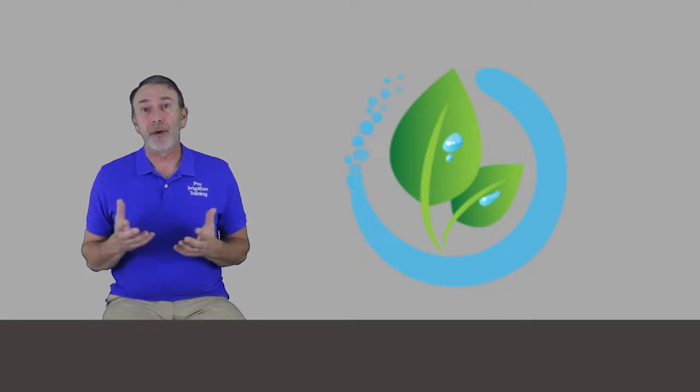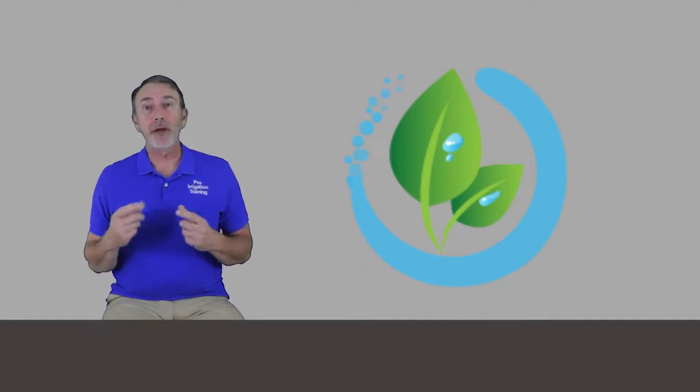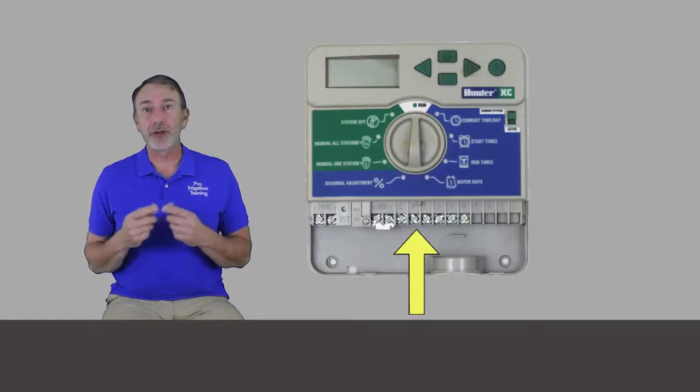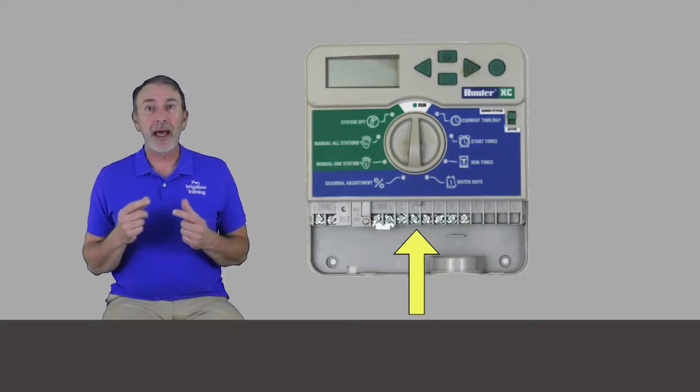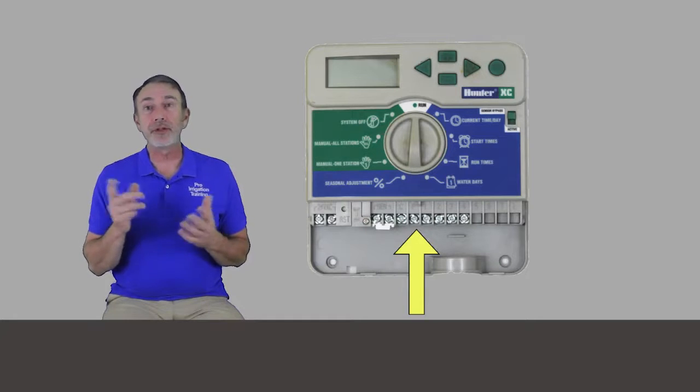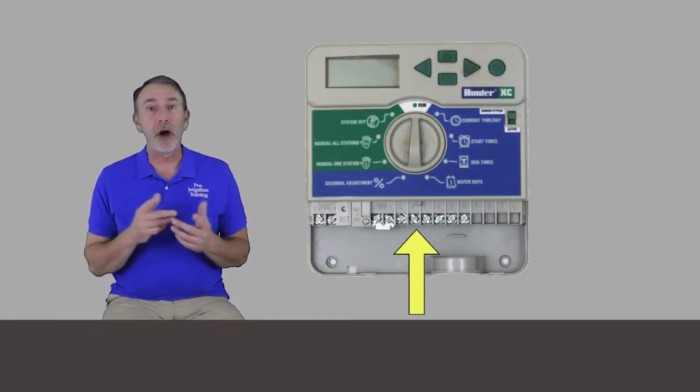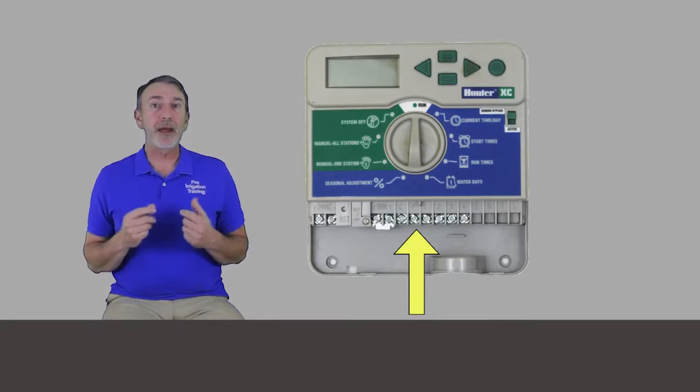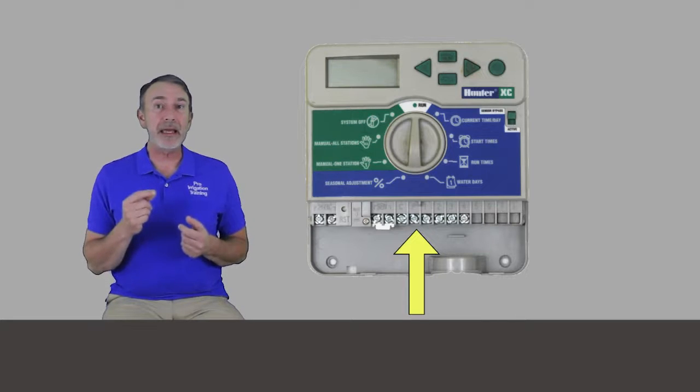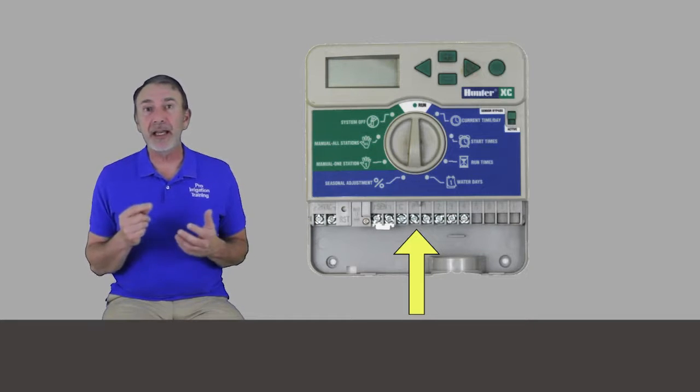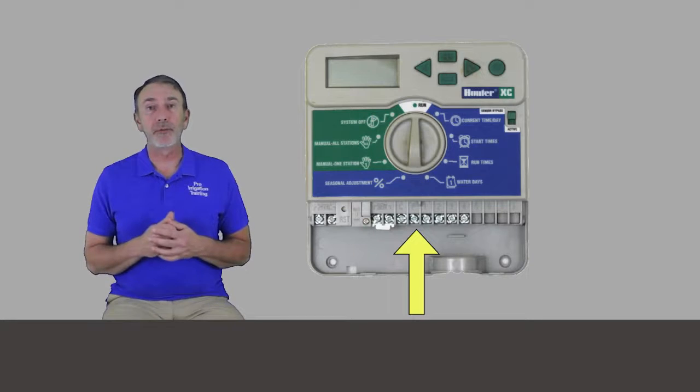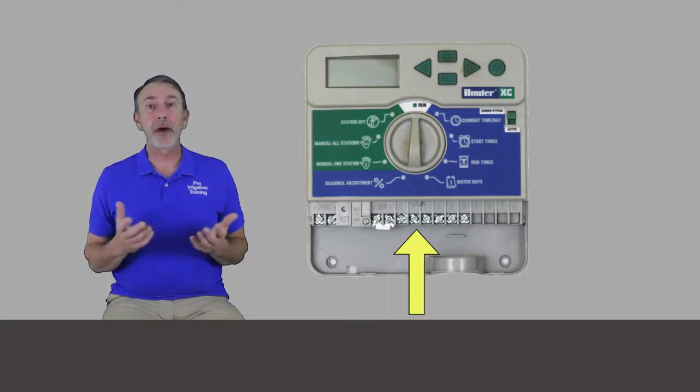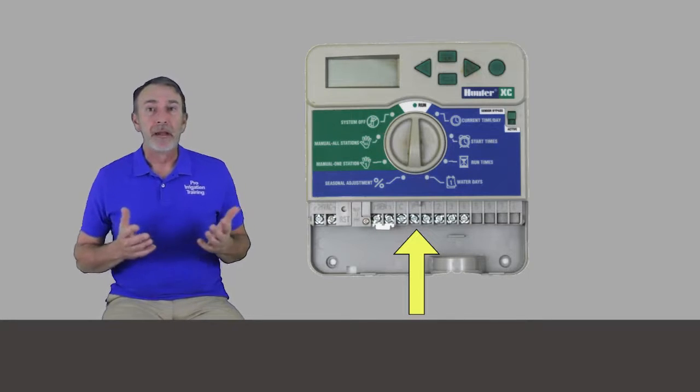Most modern timers have the ability to run more than one valve. So if we're using a master valve, we check with our timer, open up the bottom portion of it that has your terminal strip and it's going to have the zone numbers numbered there, the common with a C, but it also may have a P or a P slash M marked on another terminal.